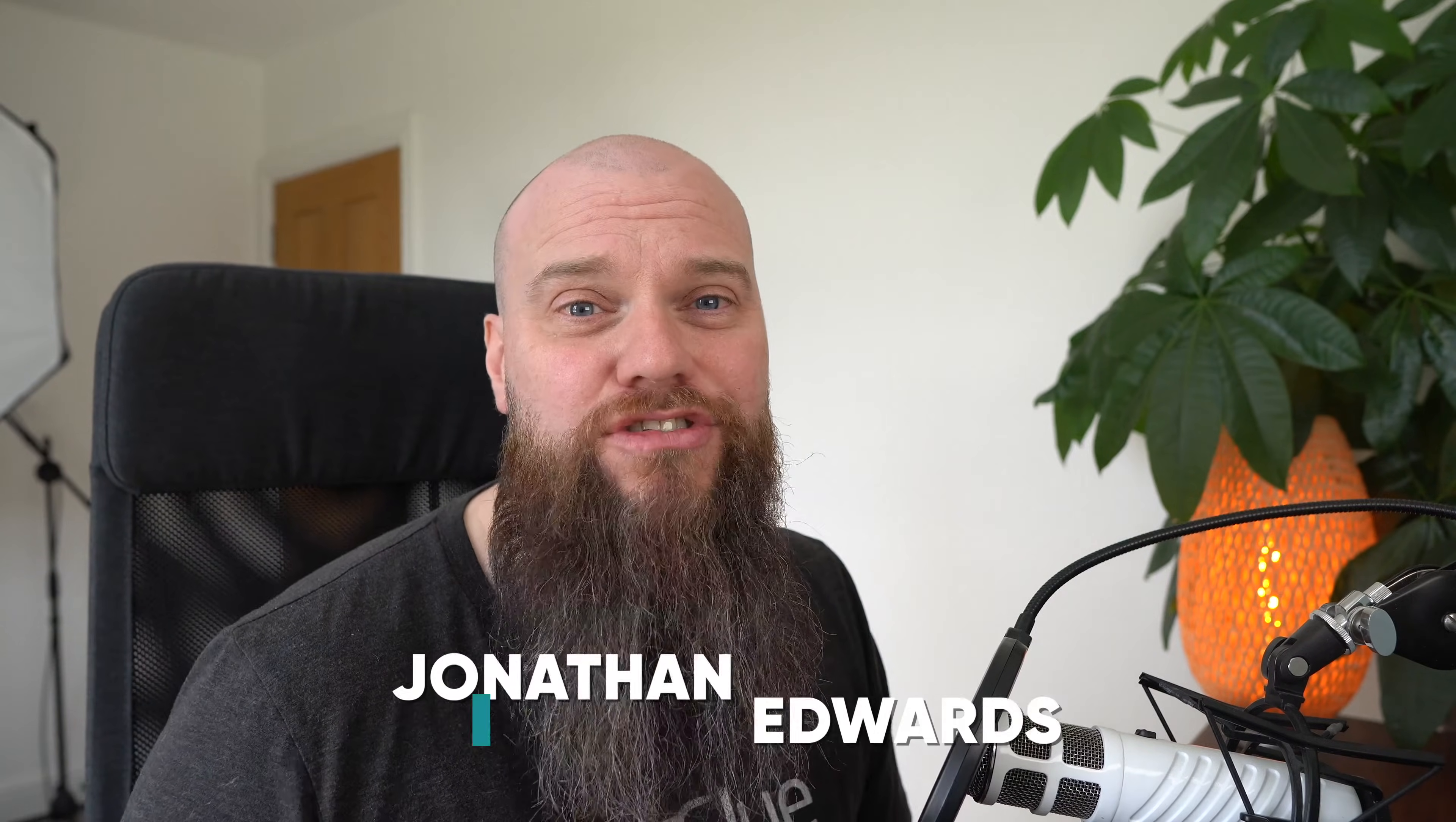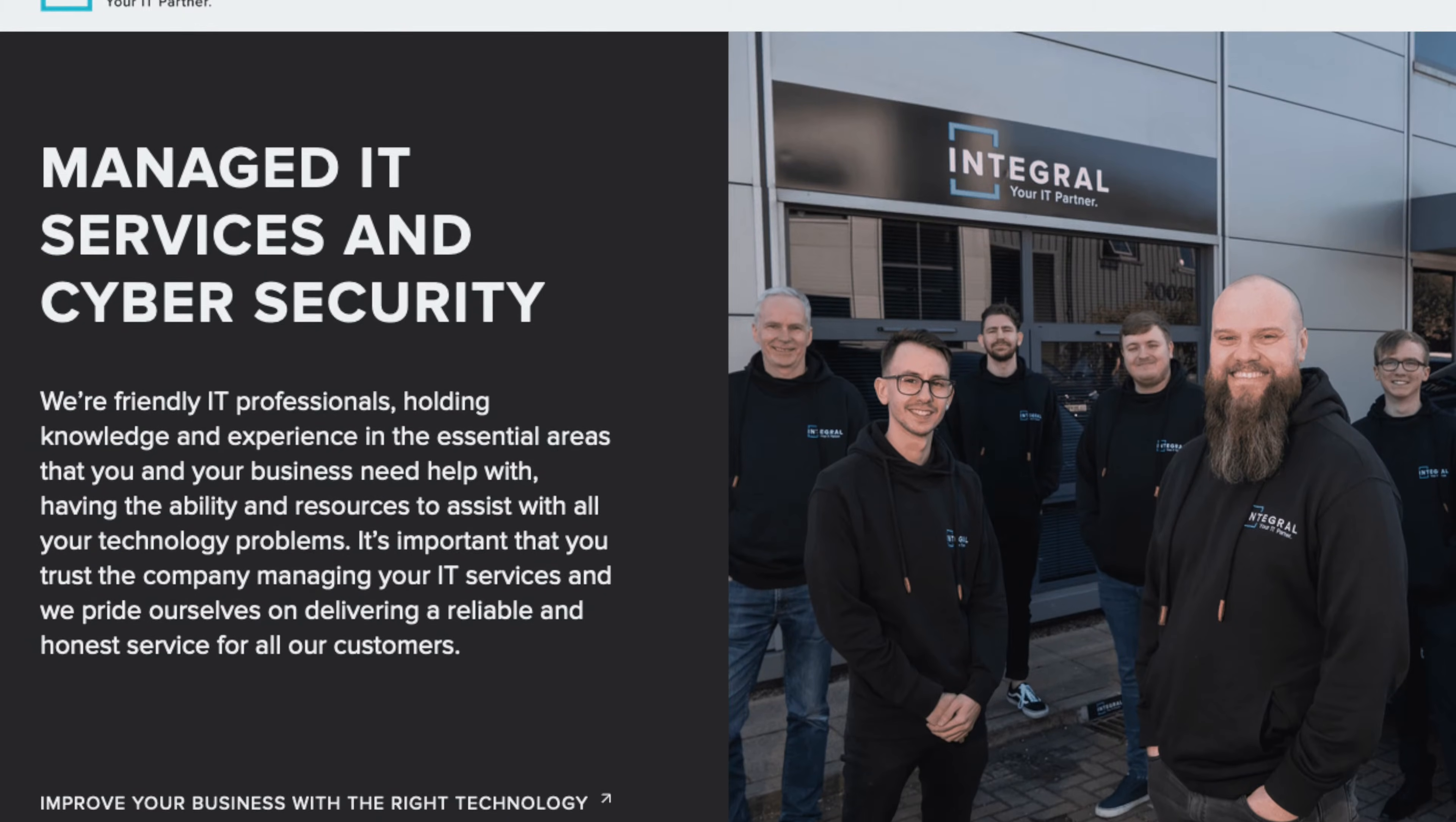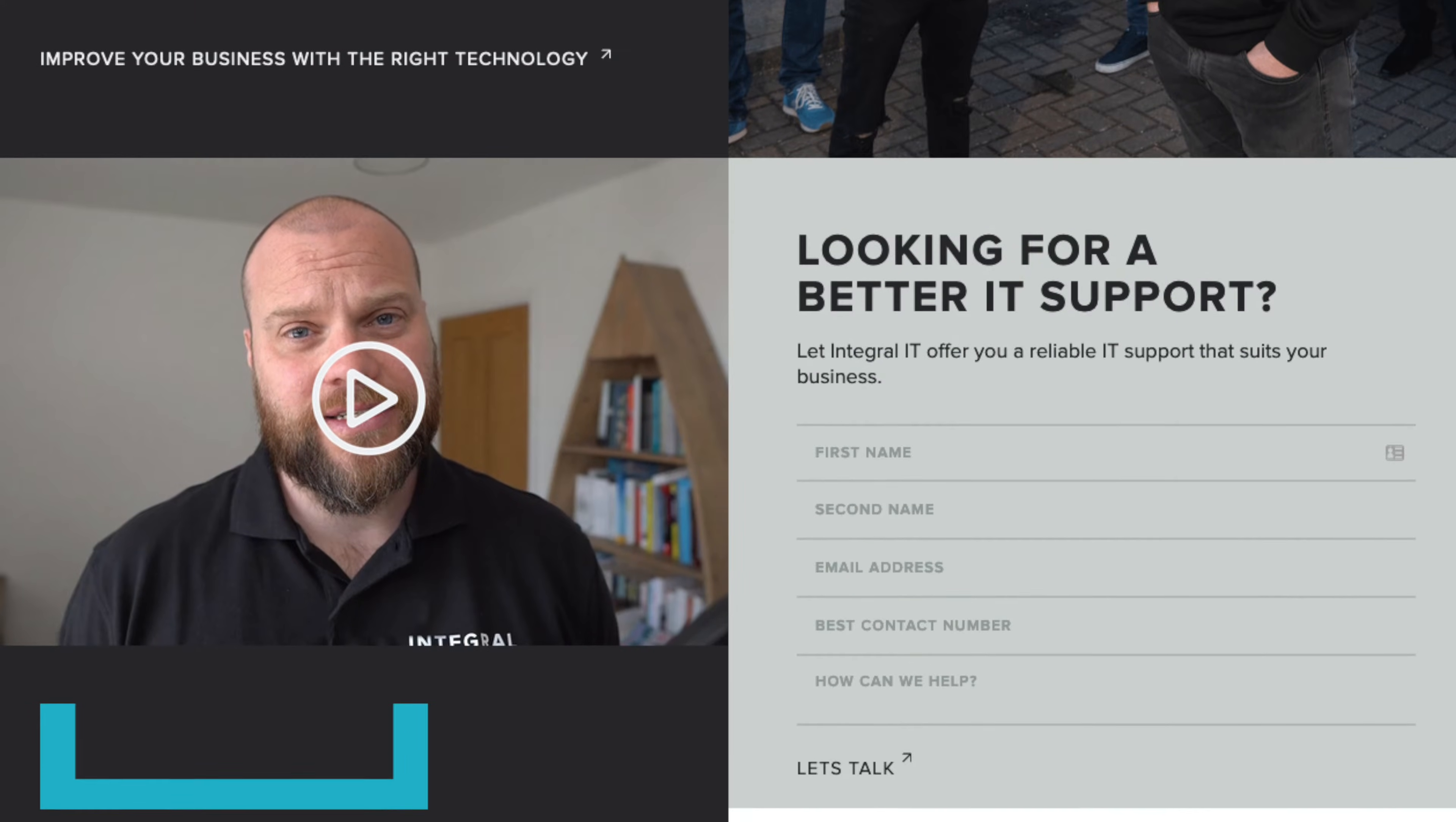But before I start, just a quick introduction. My name is Jonathan Edwards. I'm a business IT consultant from Yorkshire in the UK. I've got an IT support company called Integral IT and we help businesses with their IT support and cyber security.